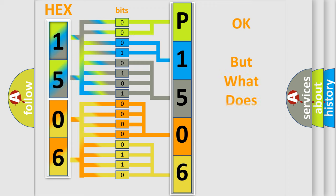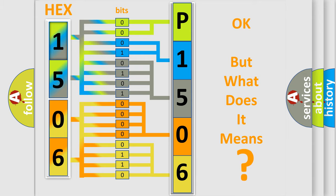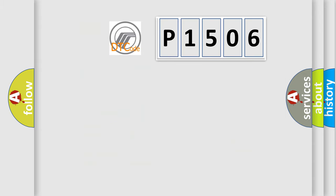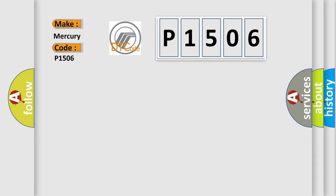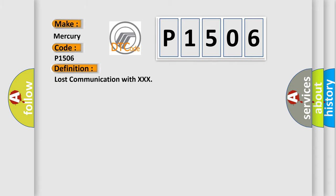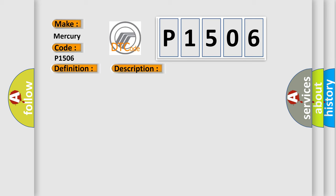The number itself does not make sense to us if we cannot assign information about what it actually expresses. So, what does the diagnostic trouble code P1506 interpret specifically? Mercury car manufacturers.